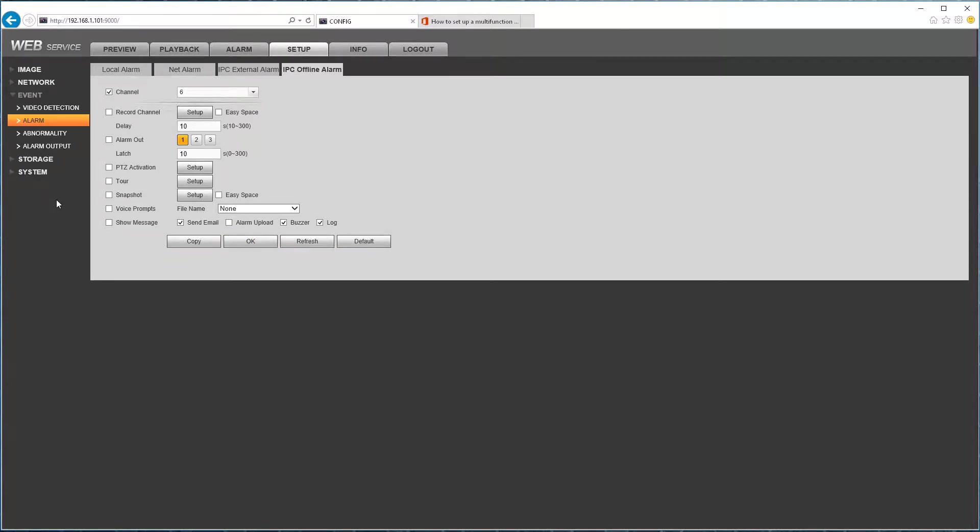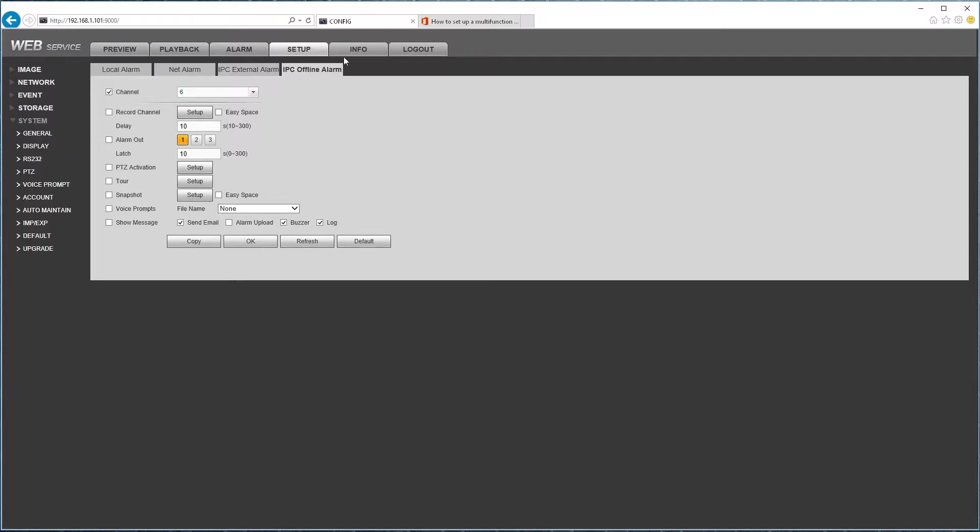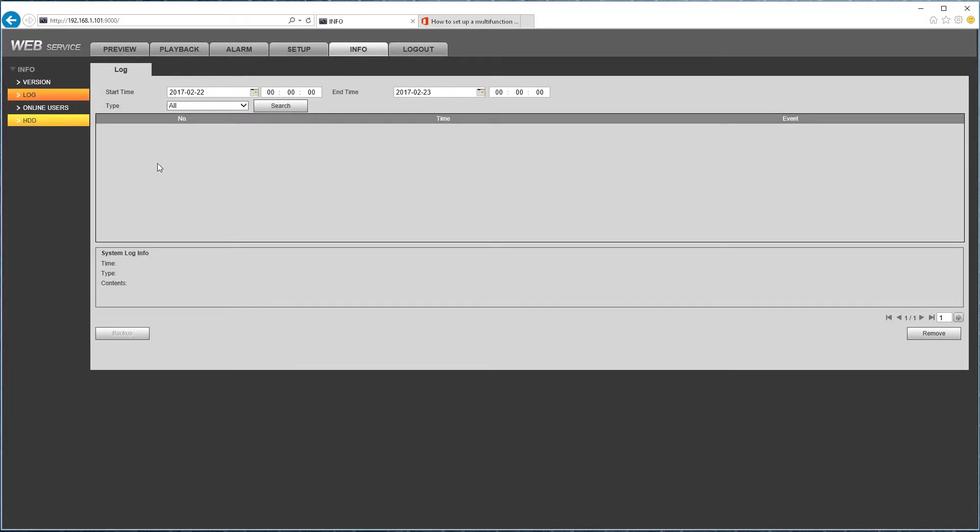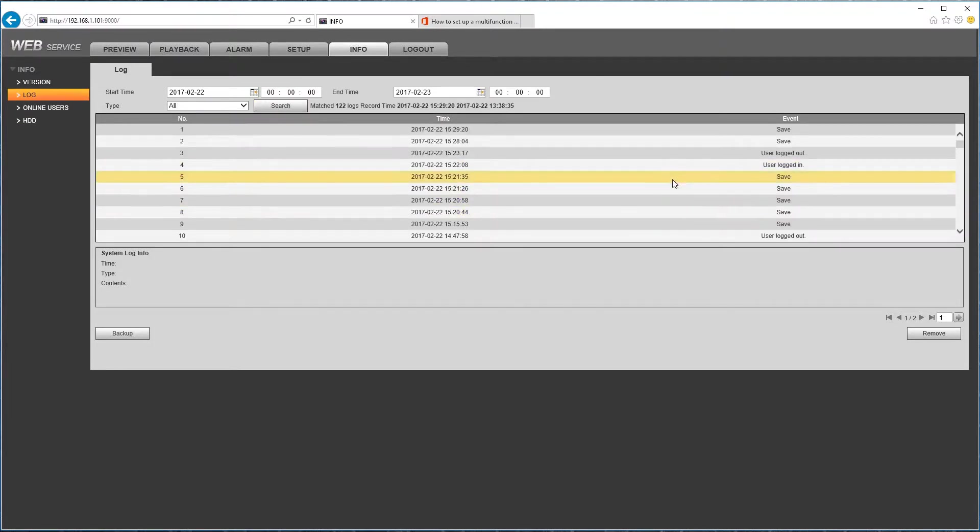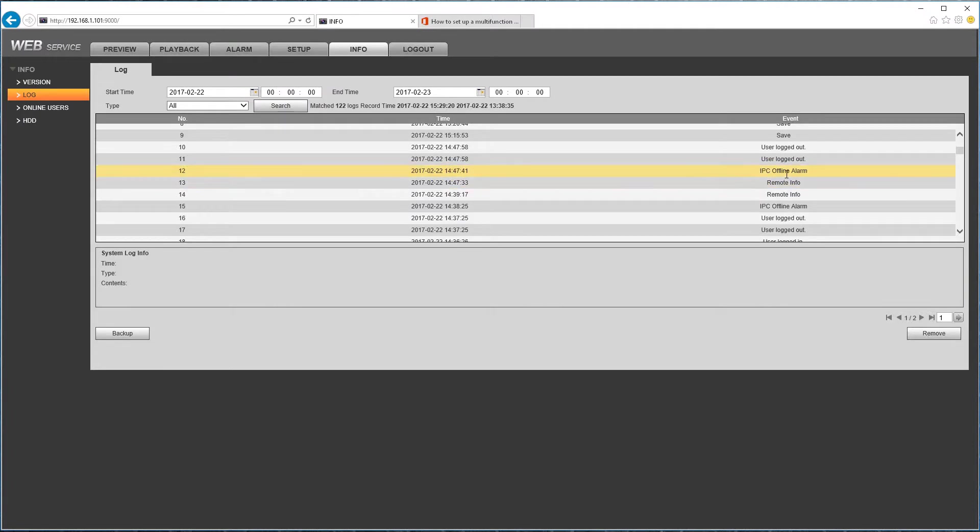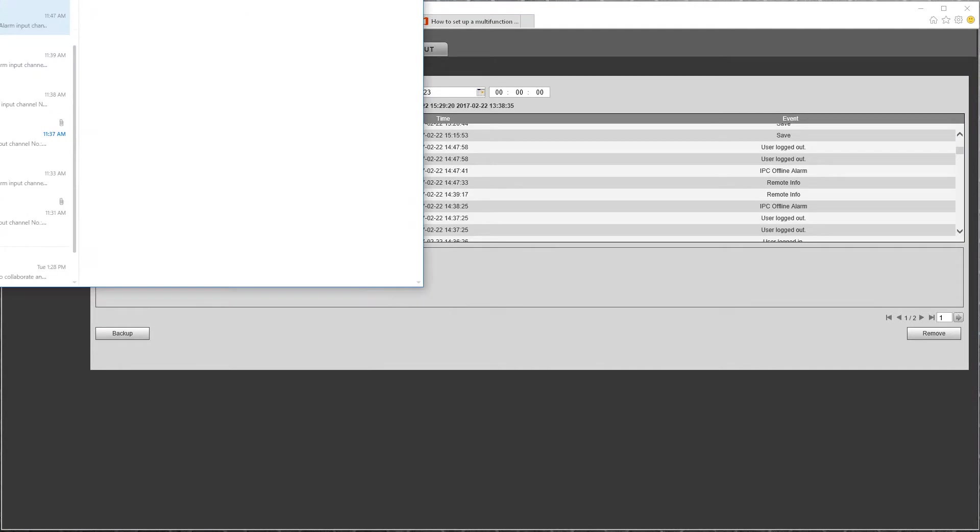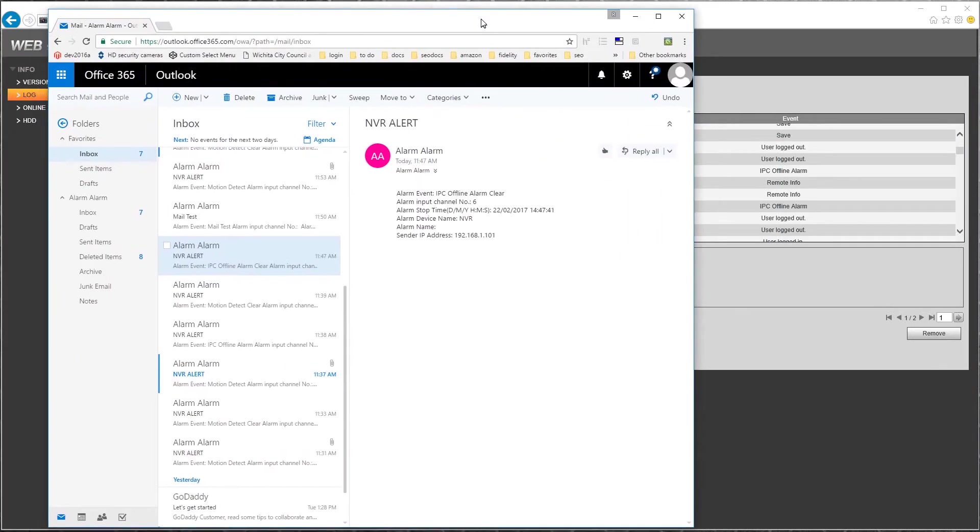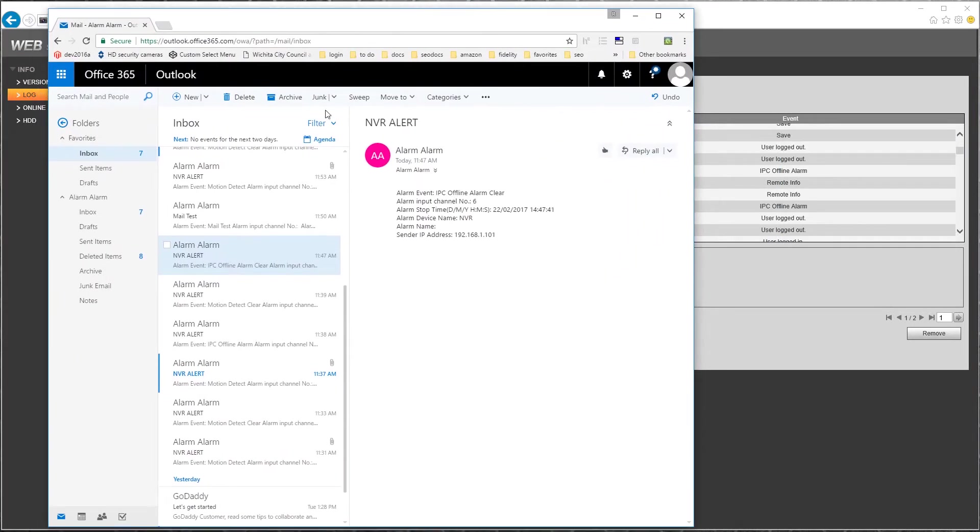And then the next step is to basically go and test if you disconnect your camera. Does it cause a buzzer? And does it cause an email to be sent out? So I've already tested this before these settings. And I'll show you here under the log. On my previous tests I did with today's date at about 2.47 p.m., it picked up an offline alarm. And if I go into my email account.